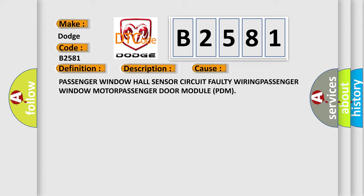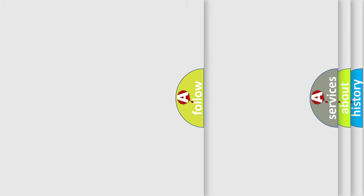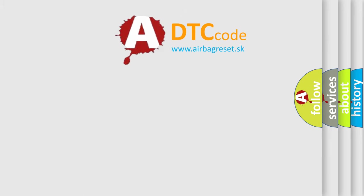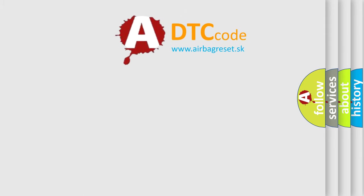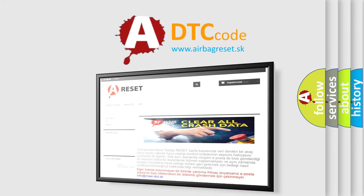Passenger window hall sensor circuit faulty wiring, passenger window motor, passenger door module PDM. The airbag reset website aims to provide information in 52 languages.